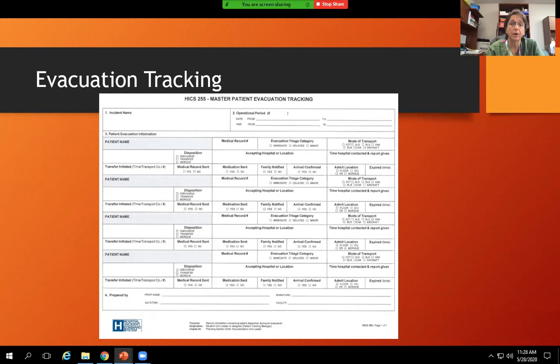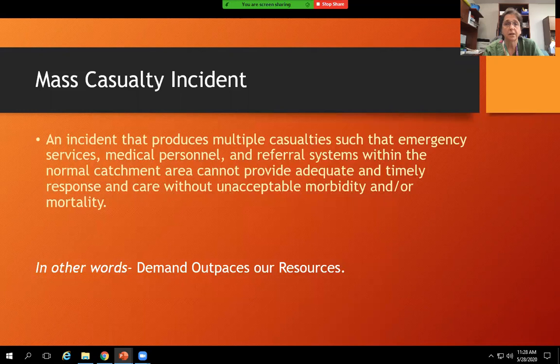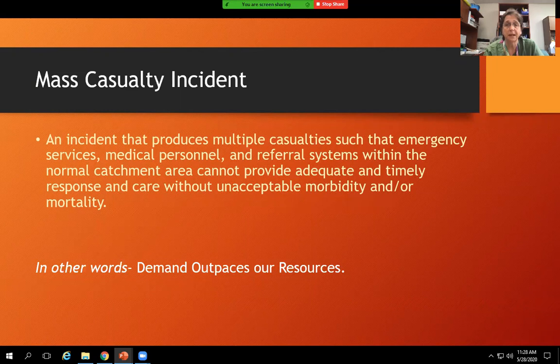Now we'll talk about mass casualty incidents. An MCI is an incident that produces multiple casualties such that emergency services, medical personnel, and referral systems within the normal catchment area cannot provide adequate and timely response and care without unacceptable morbidity or mortality. In other words, demand will outpace resources, so we do the most good for the most number of patients.